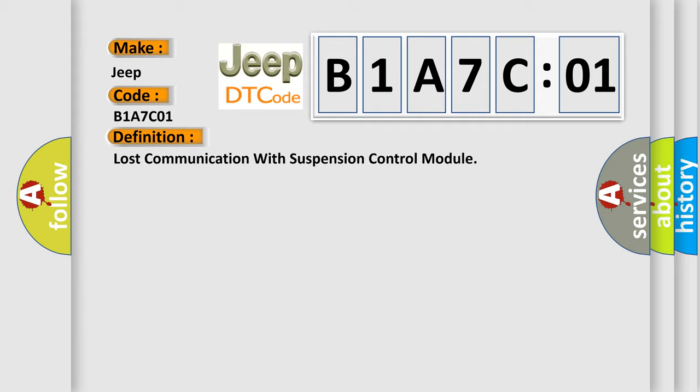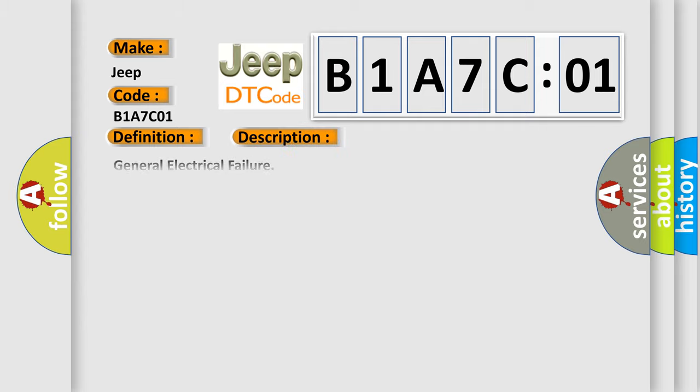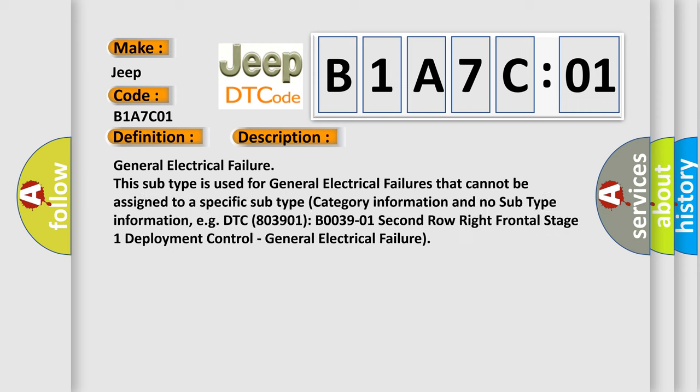And now this is a short description of this DTC code. General electrical failure. This subtype is used for general electrical failures that cannot be assigned to a specific subtype category information and no subtype information, for example DTC B0039-01 Second row right frontal stage one deployment control, general electrical failure.